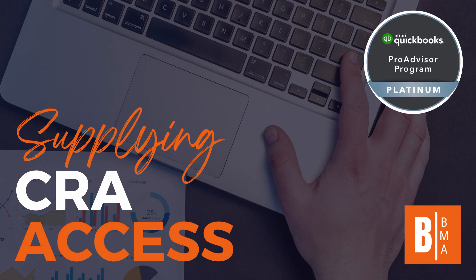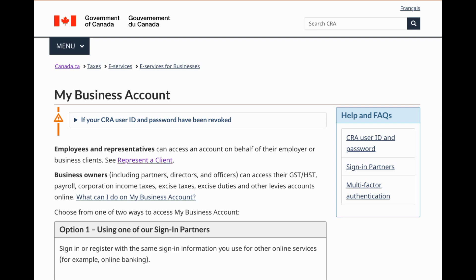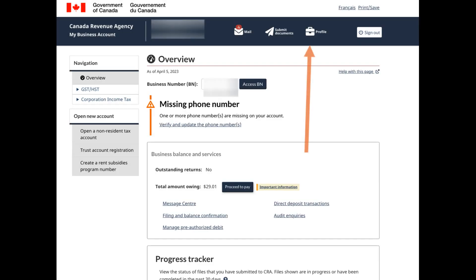This is a quick tutorial on how to provide access to CRA My Business Account — the new method updated in April 2023. You're going to go to the CRA My Business Account, log in as you typically would, and then click on profile in the top right corner.